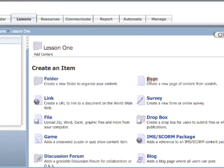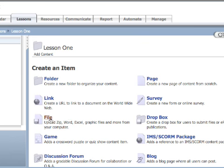I can create a webpage, a link to a URL, a survey or form. I can upload files - here's where I'm going to upload some media. I can create a Dropbox for students to submit assignments. I can create a game, so here's some more media - like a crossword puzzle or a quiz show.